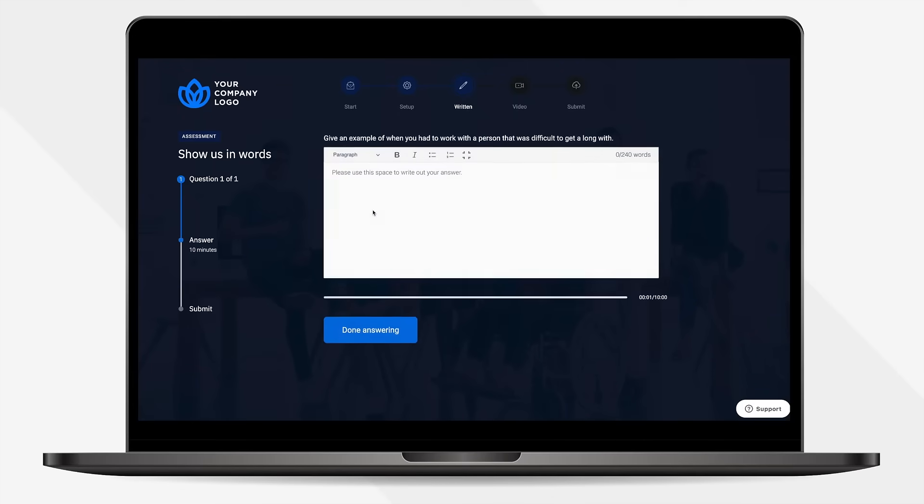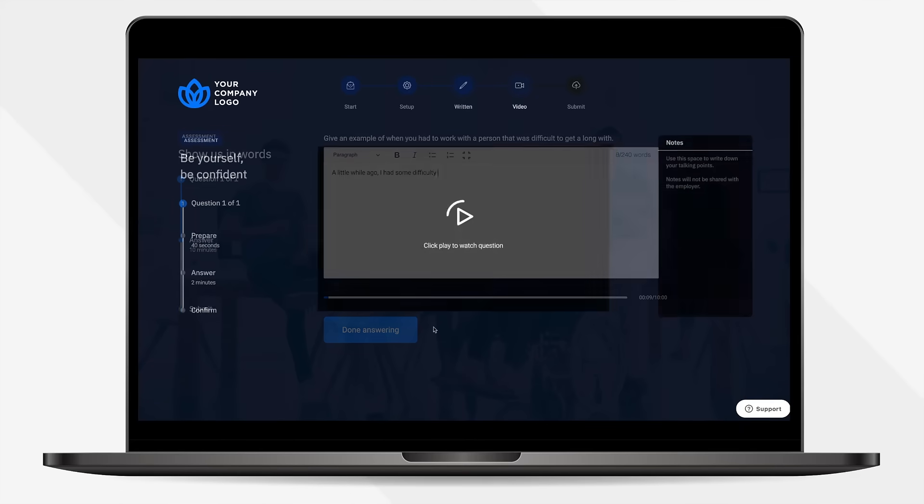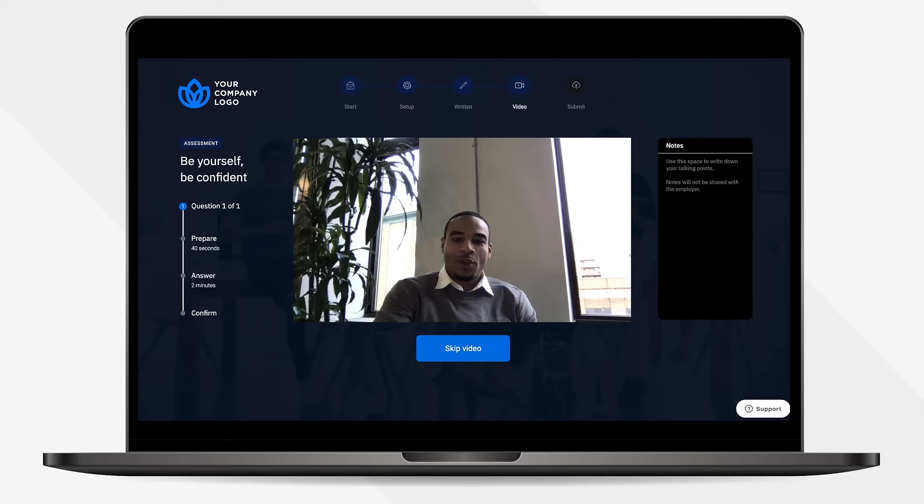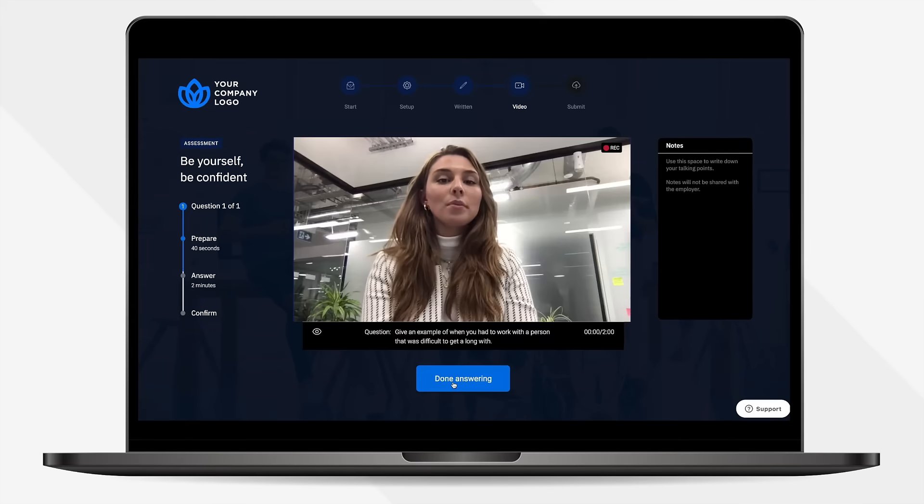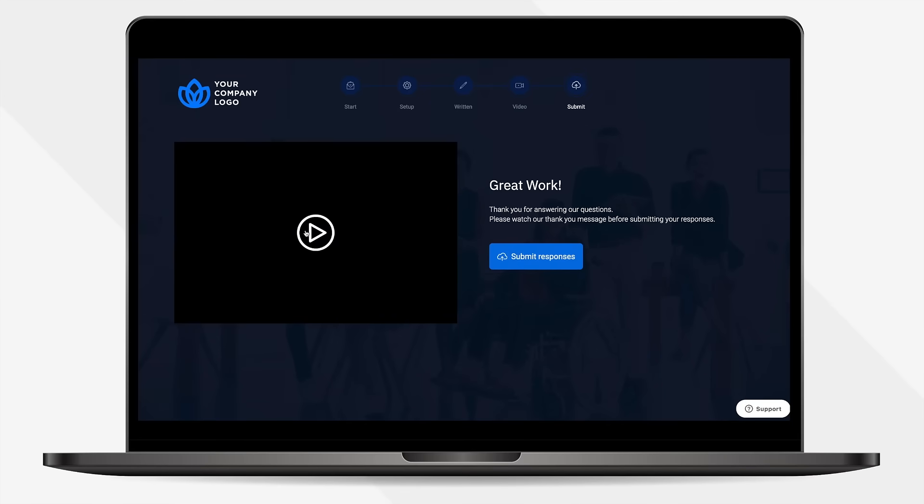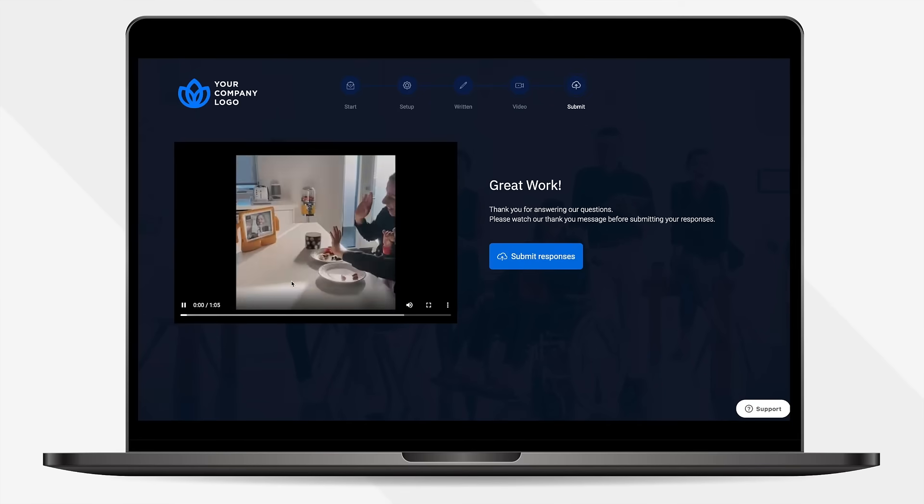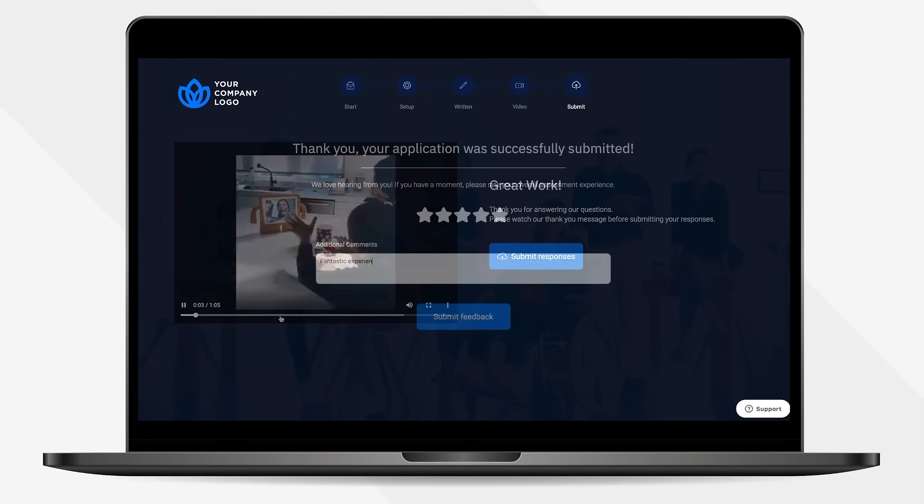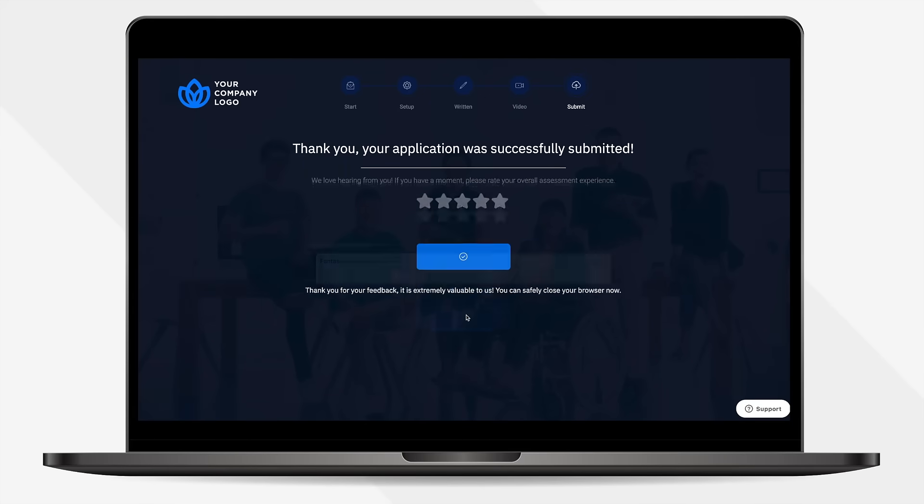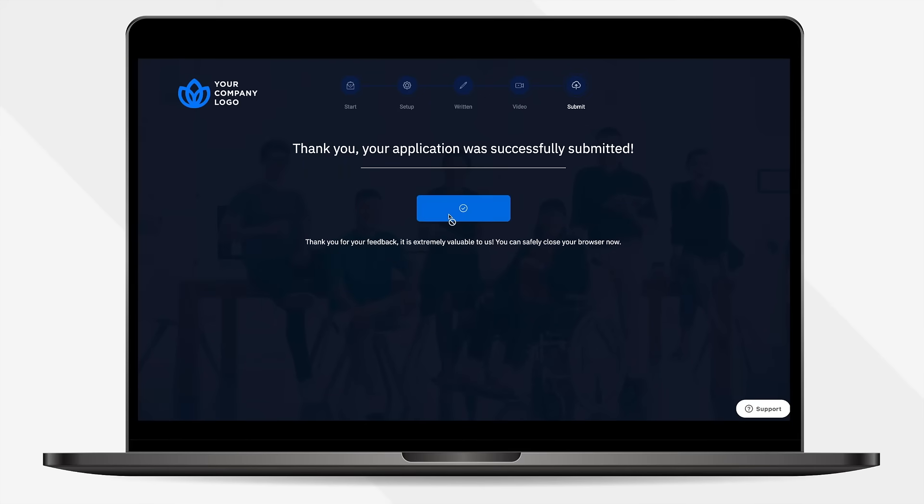As candidates respond, NACRI can detect plagiarism. Here we smoothly transition into the video assessment. Hiring managers ask pre-recorded questions, candidates respond to the questions. They can also watch an outro video before submitting and can immediately provide feedback.